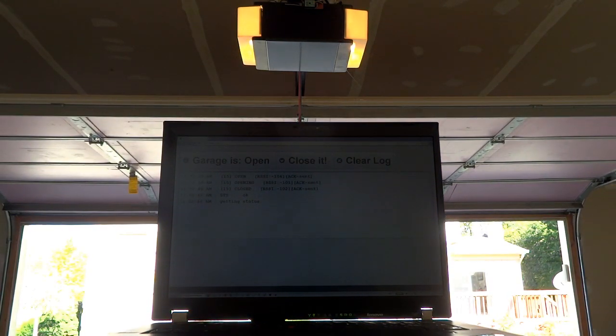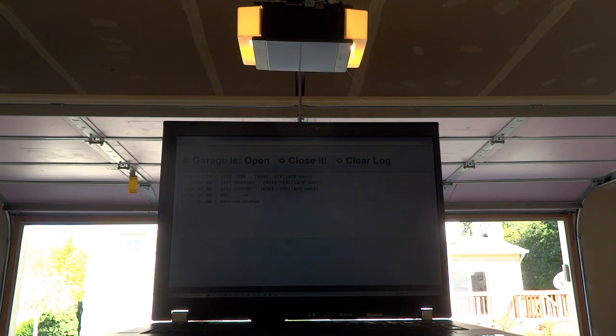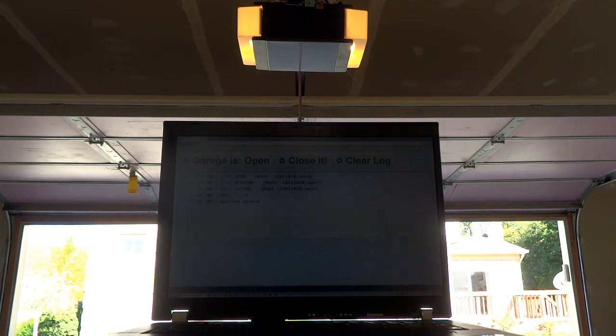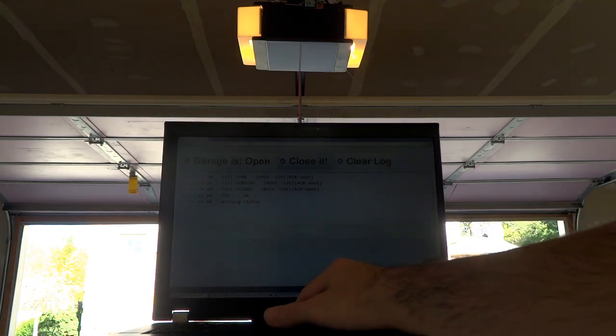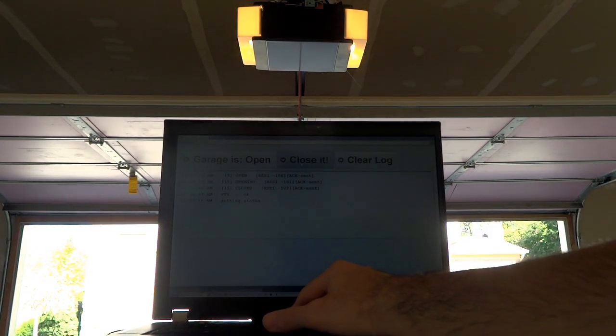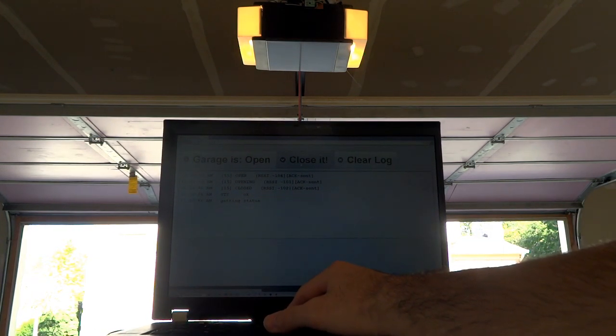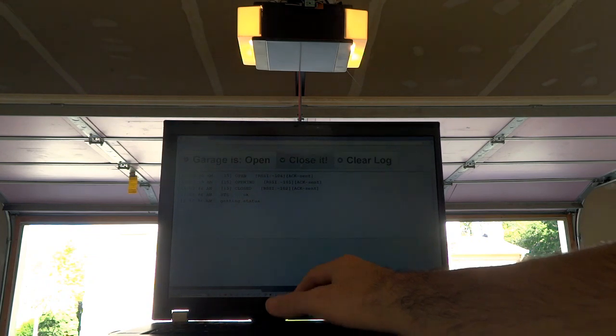Once the door is completely opened, the status will then be updated to open. I can now go ahead and click the close it button in the application and the same process should happen in reverse.